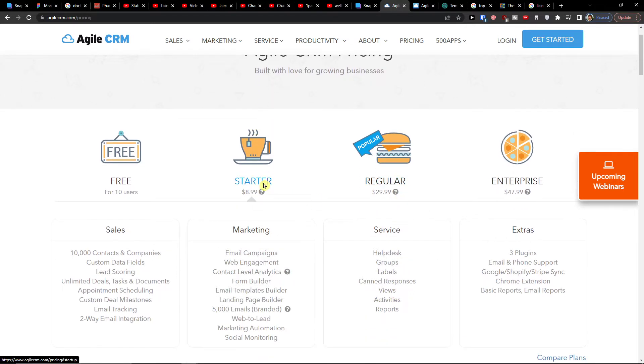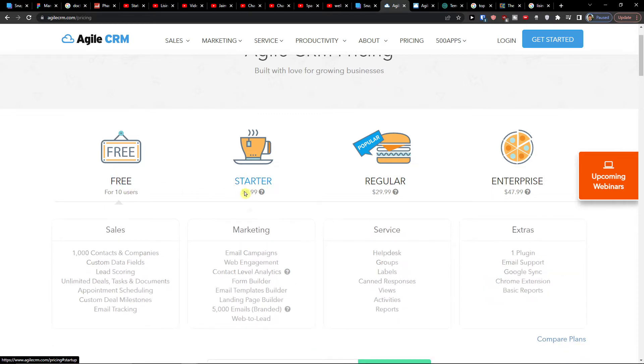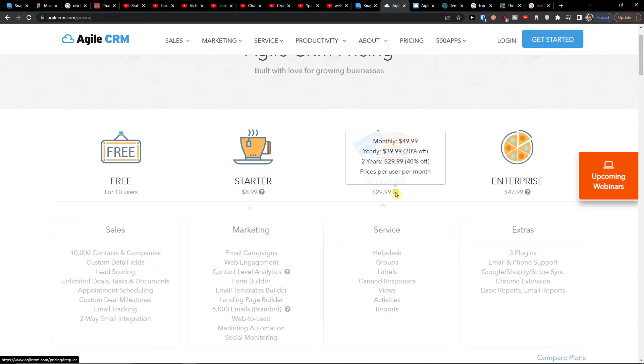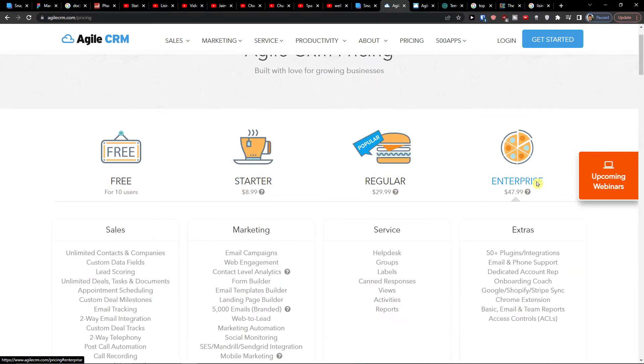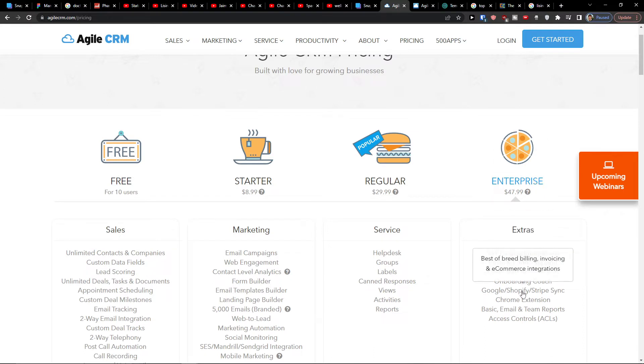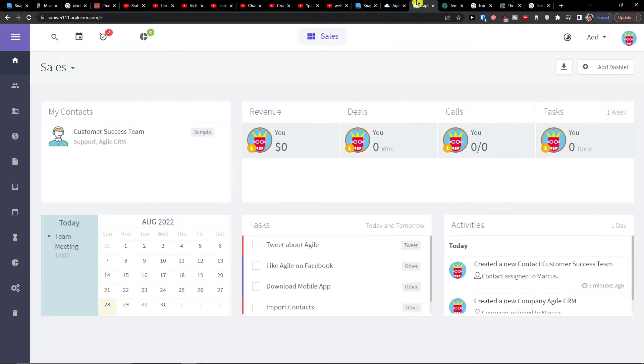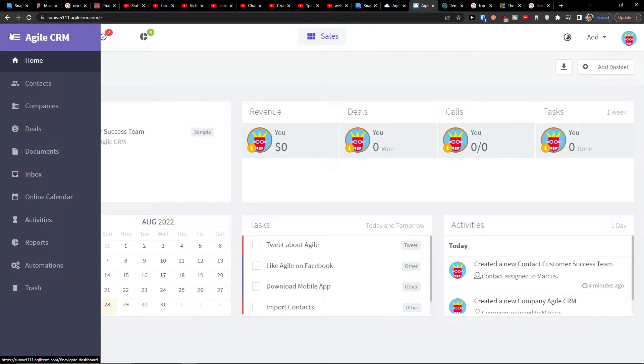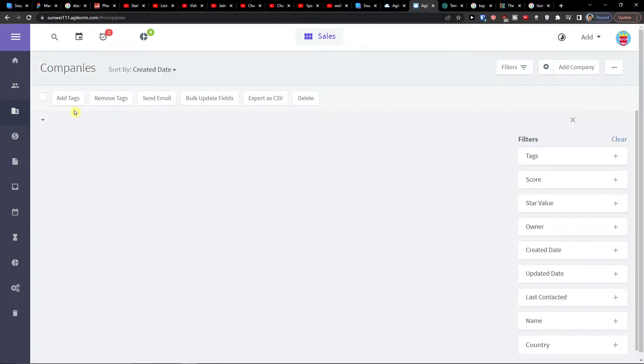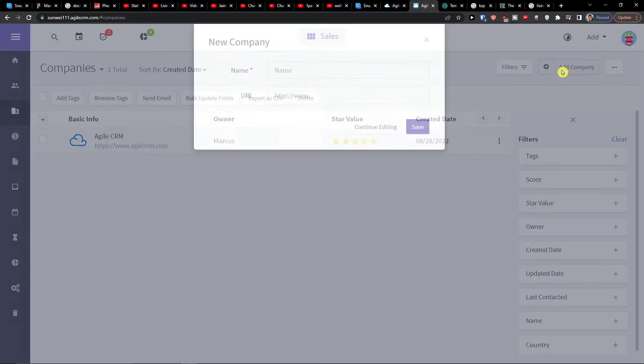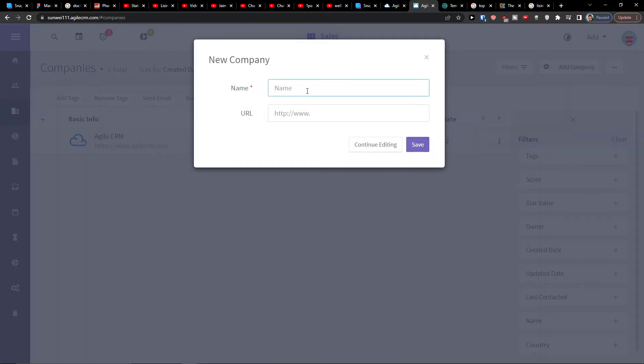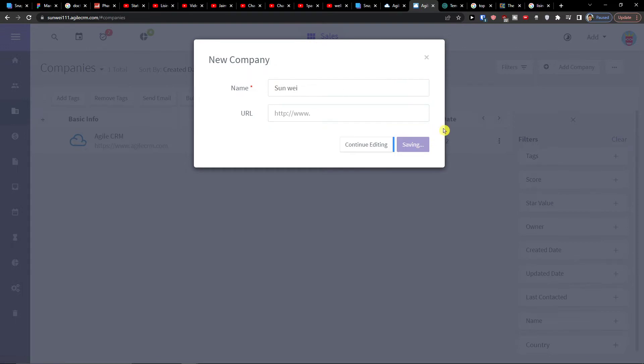So when I click here on the starter you're always going to see what you're going to get there in extras and all the integrations. Now when you come here to Agile CRM what you can do here. So here I can simply click on companies where I can simply start adding a company. Let's say new company is going to be Sanvi and that's pretty much it. Click save.